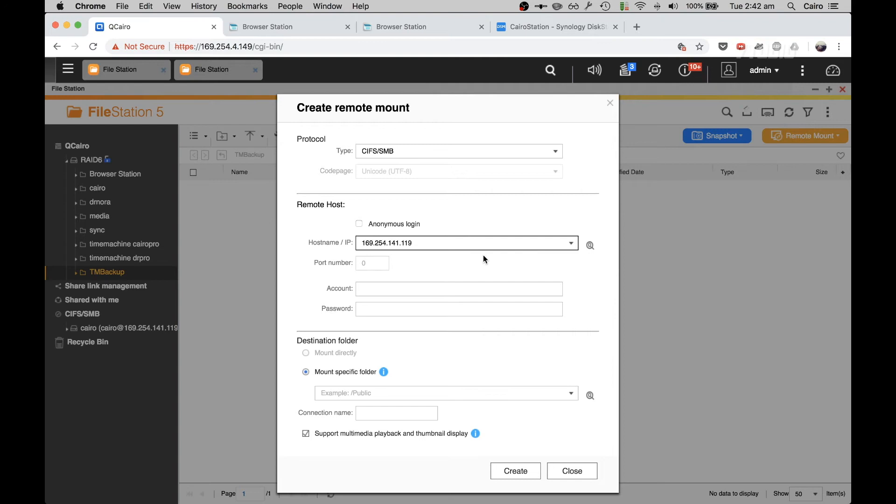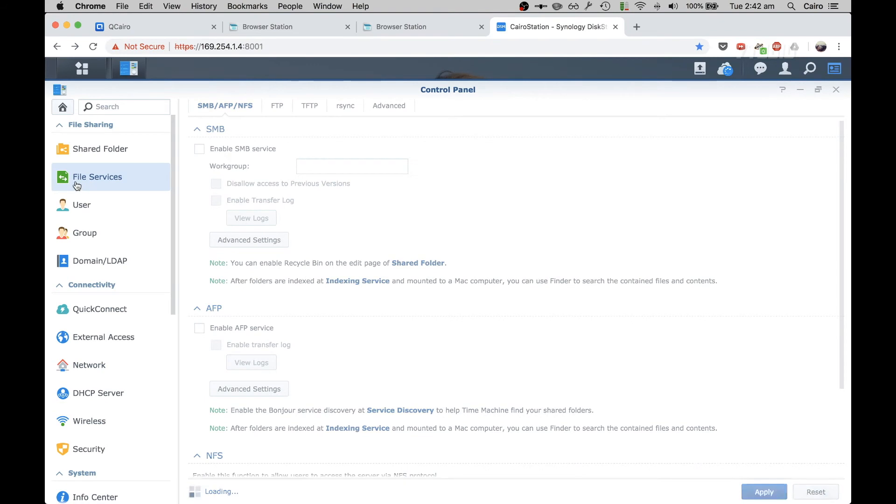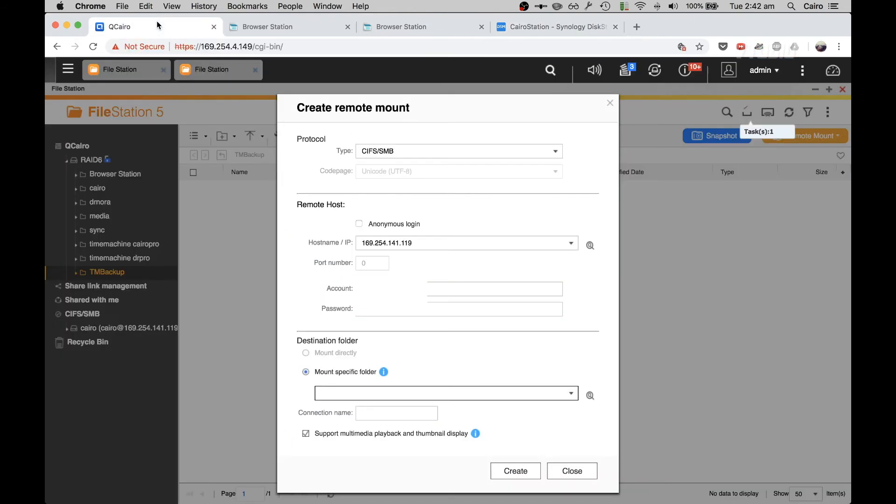And paste it in there. Then you type in your username and password. What you should also do is make sure in File Services that you have SMB enabled.